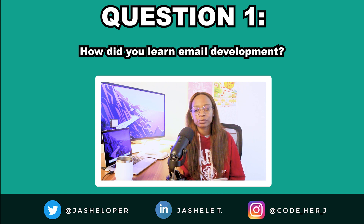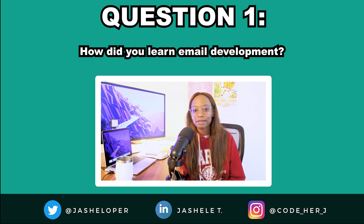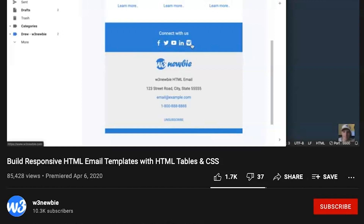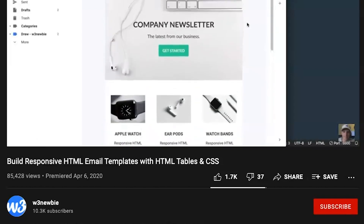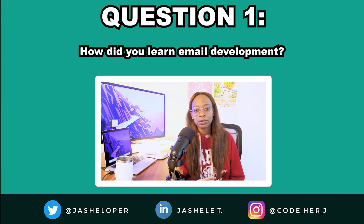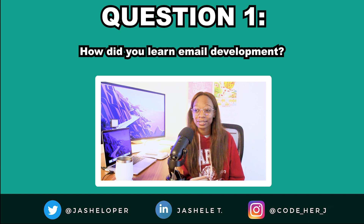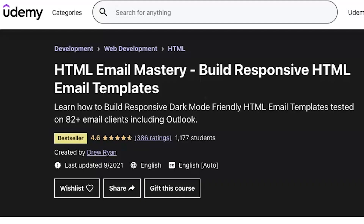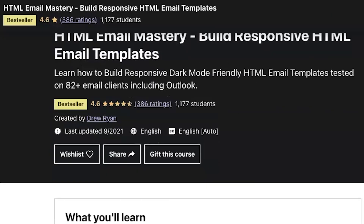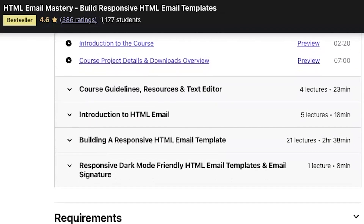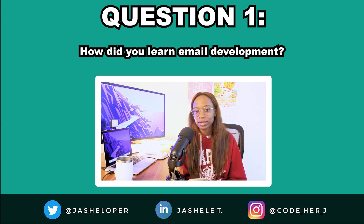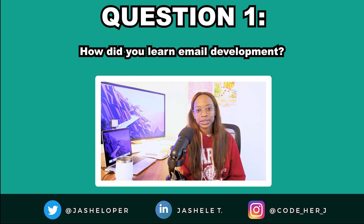I basically discovered this whole new world and wanted to learn it, especially to get experience in something new. Before I started, I did some research and found a tutorial on YouTube from W3Newbie called "Build Responsive HTML Email Templates with HTML Tables and CSS," which was quite helpful. I also did W3Newbie's Udemy course called "HTML Email Mastery: Build Responsive HTML Email Templates." These helped me get prepared for the job itself. There's no possible way I could have prepared for everything, since each company has its own process. Overall, I learned on the job, just having knowledge of HTML and CSS.